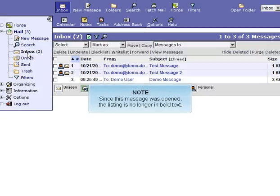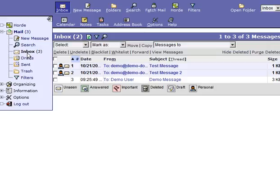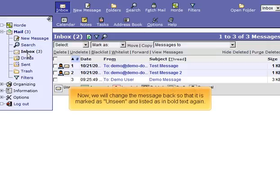Since this message was opened, the listing is no longer in bold text. Now we will change the message back so that it is marked as Unseen and listed in bold text again.